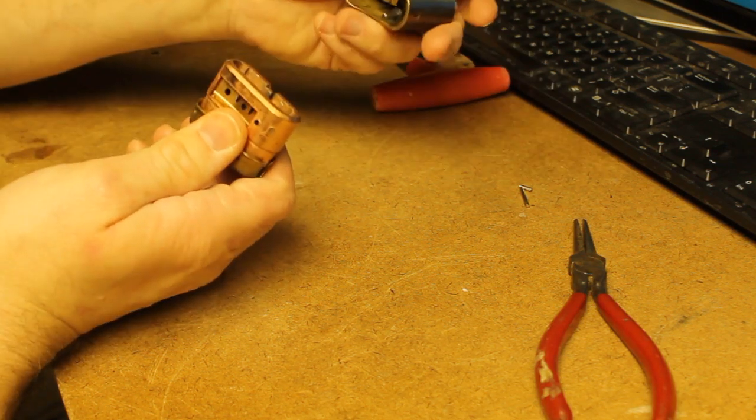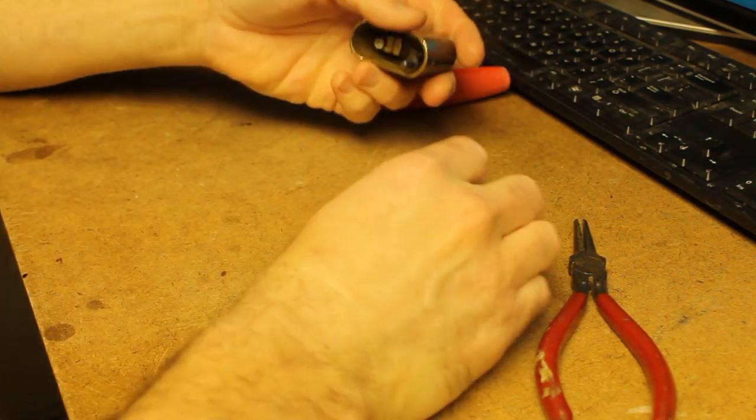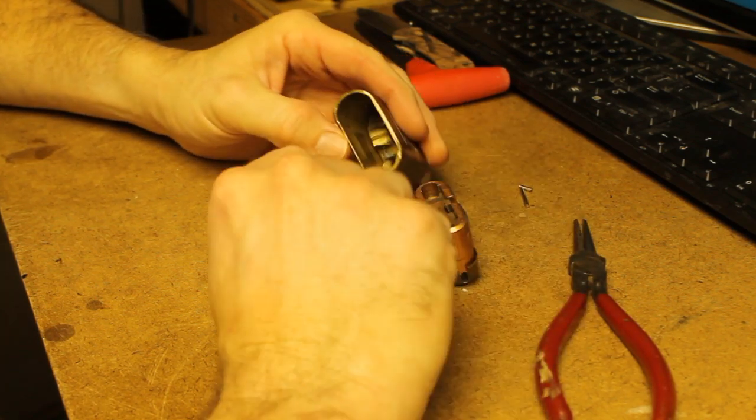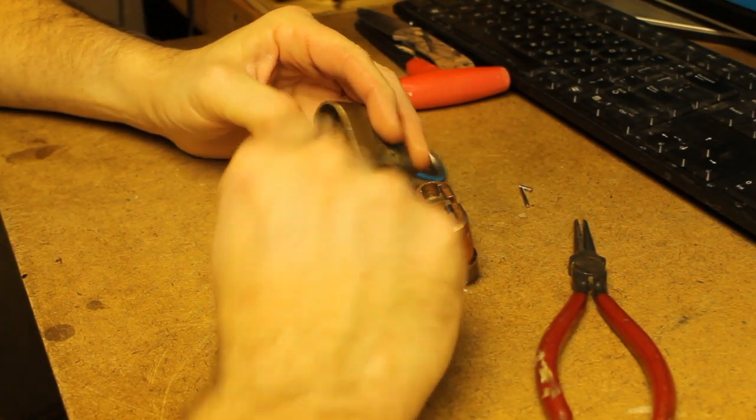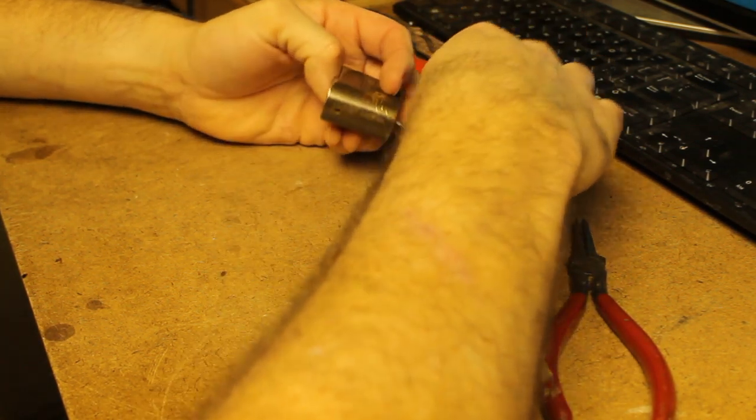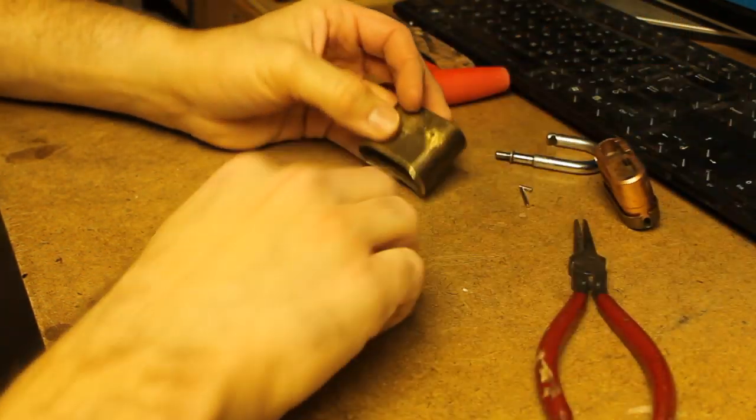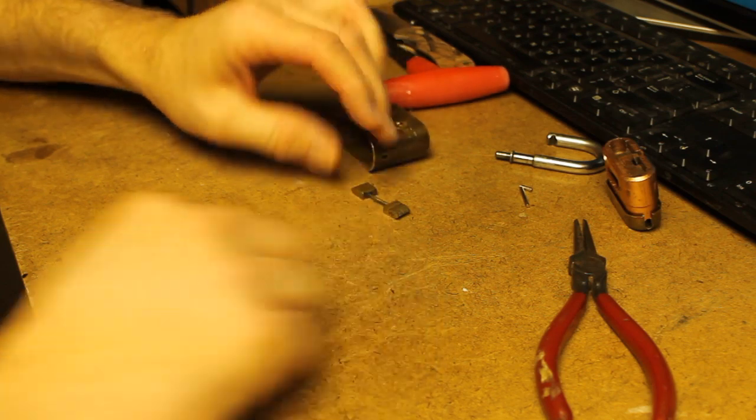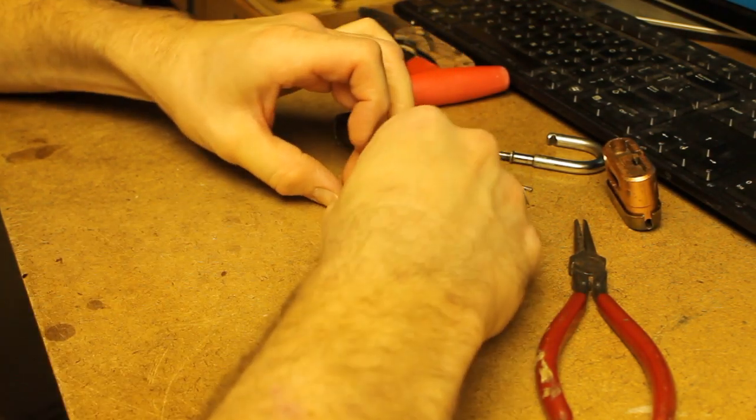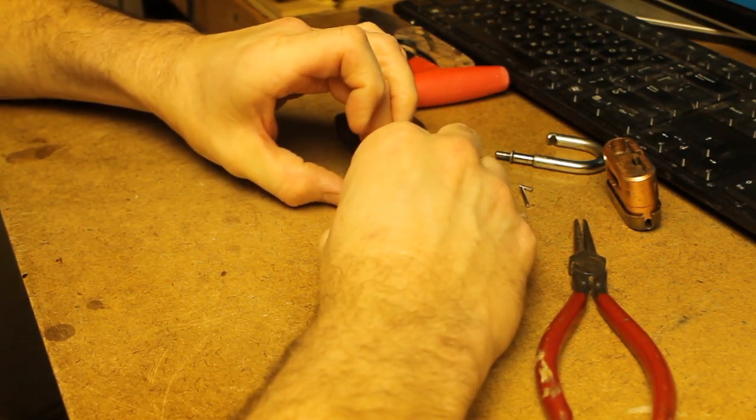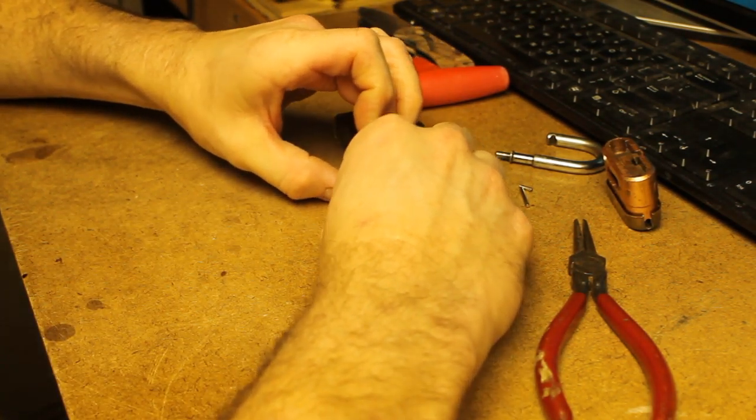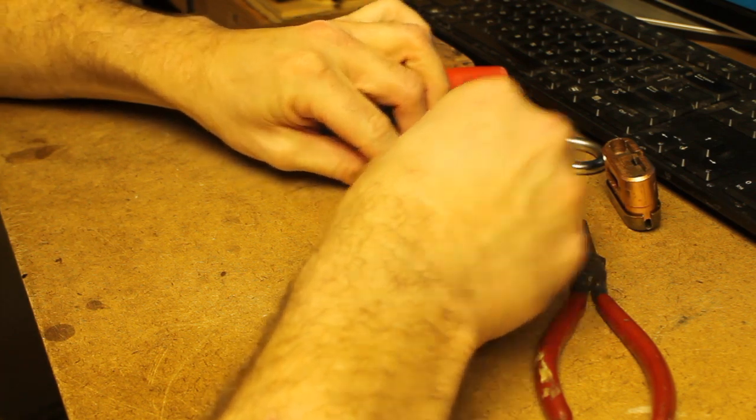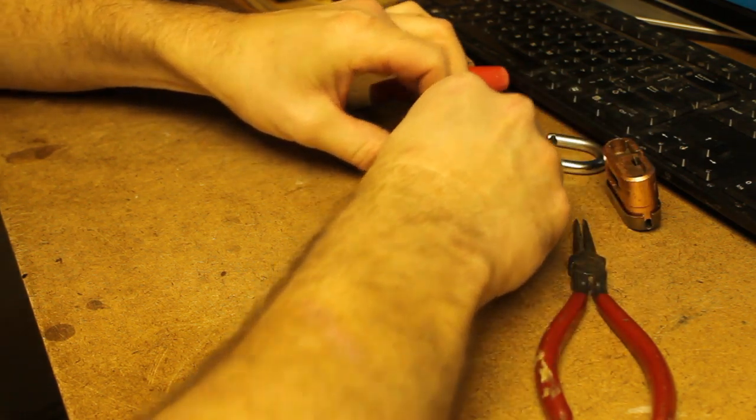So once you have the mechanism out, you need to be careful. It is spring loaded. So once you get the shackle out, you'll see the pawls with the spring and the bar in the middle. Set that to the side. And then you'll need to remove this end off.